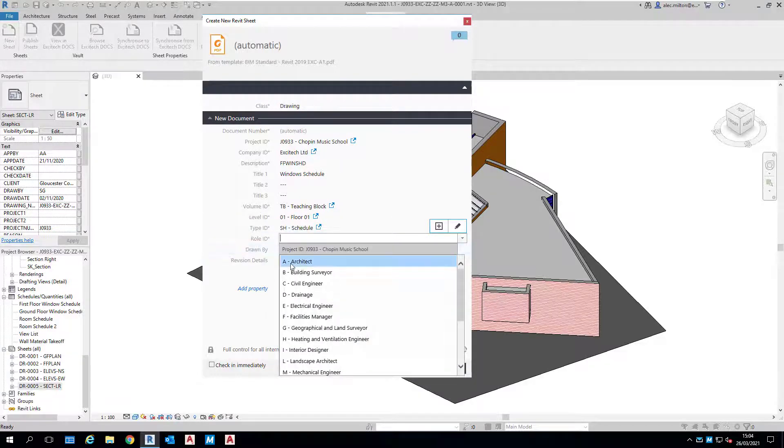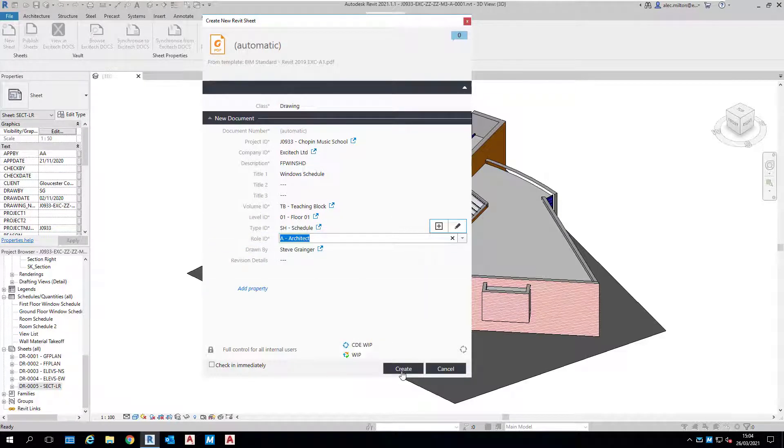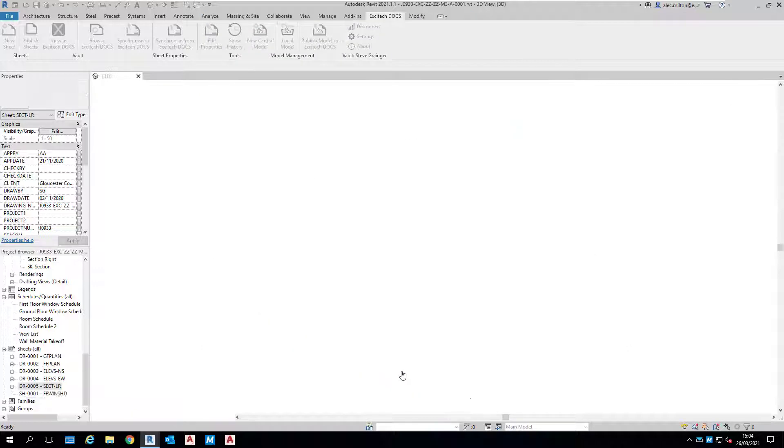And then all I need to do is hit Create. Excitec Docs will bring in the template and populate it with other information that it can discern.